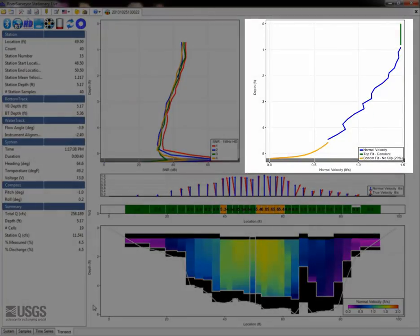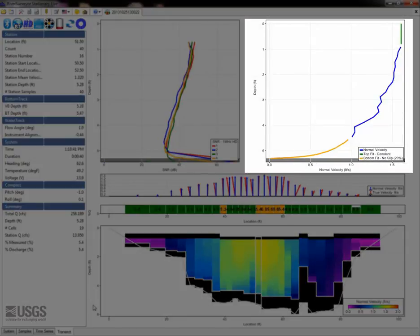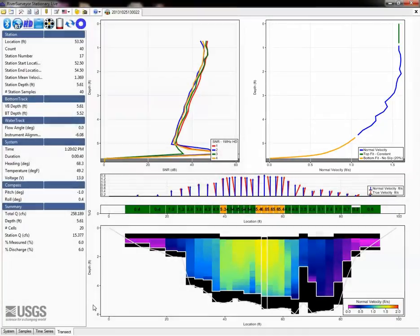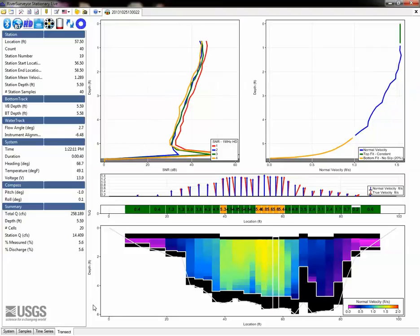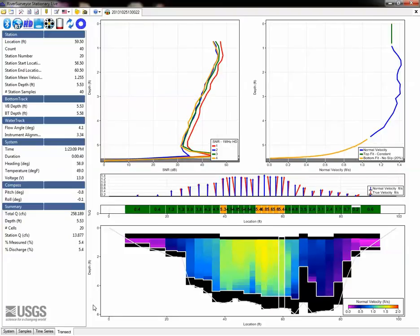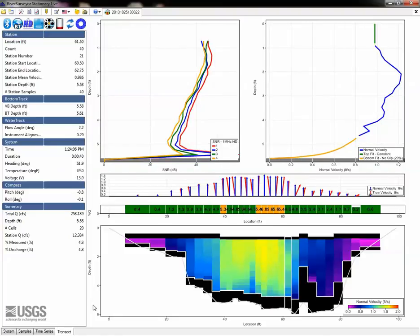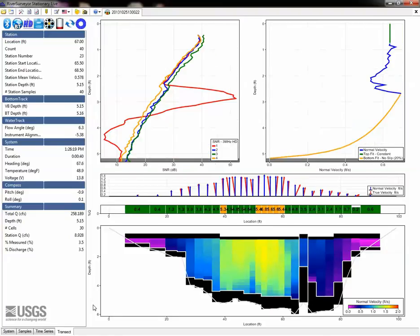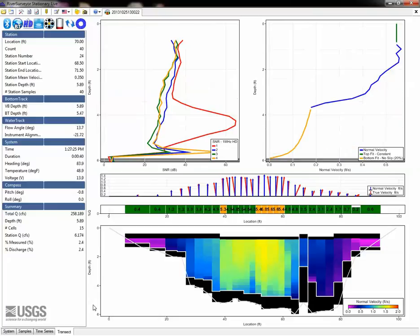In the velocity plot, look for reasonable agreement of the measured data with the extrapolated data, and for a general, reasonable profile shape vertically. A separate screencast will cover evaluating extrapolation in more detail.